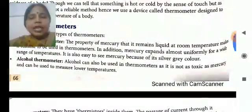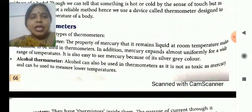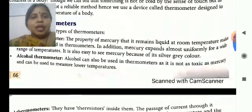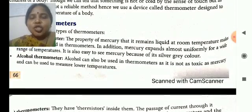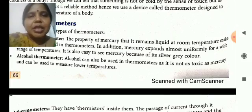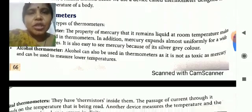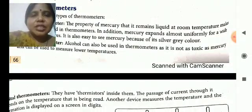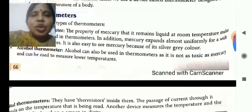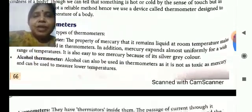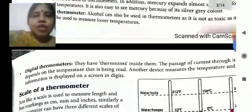The second type is the alcohol thermometer. Alcohol can also be used in thermometers because it is not as toxic as mercury. Mercury is toxic in nature — toxic means poisonous. So, in place of mercury, alcohol can also be used.